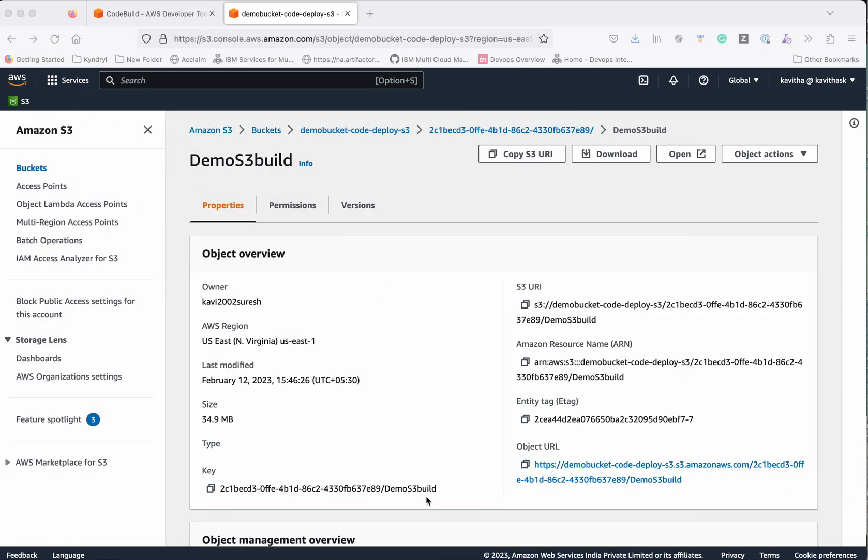In this demo we have seen how to create an S3 bucket and then create a build project with artifacts configured. When the build is triggered, the build artifacts are pushed to the S3 bucket. We have validated the content of the zip file by downloading the artifact from the S3 bucket. Thanks for watching the demo.